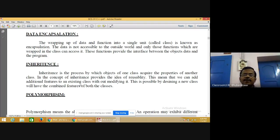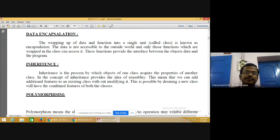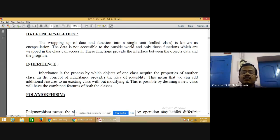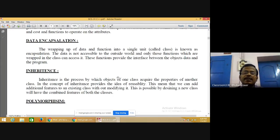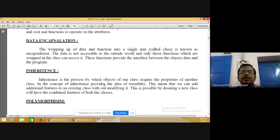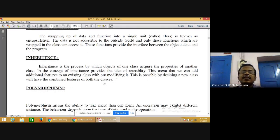Inheritance is the process by which objects of one class acquire the properties of another class. Just as you inherit characteristics from your parents, in programming inheritance allows creating a new class from an existing class. If there is a class, by using inheritance we can create another new class using the properties of that existing class.